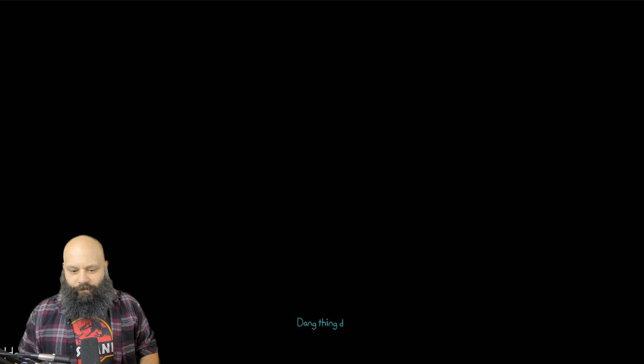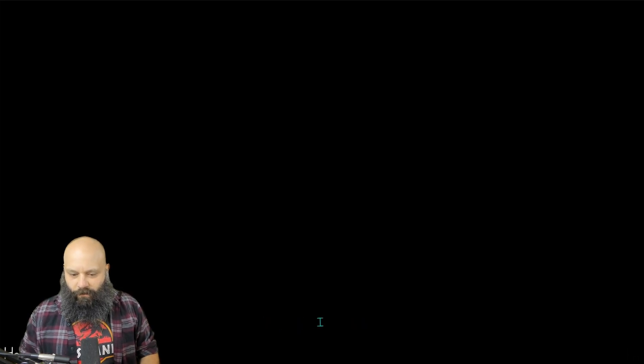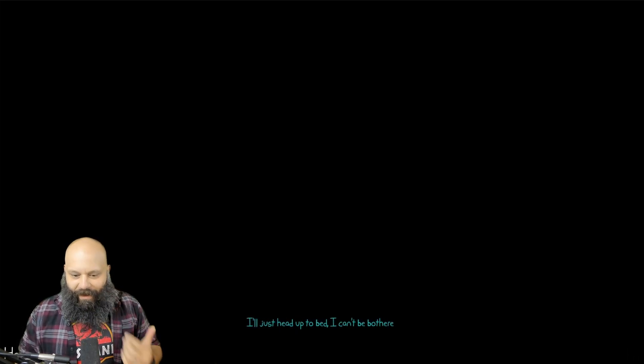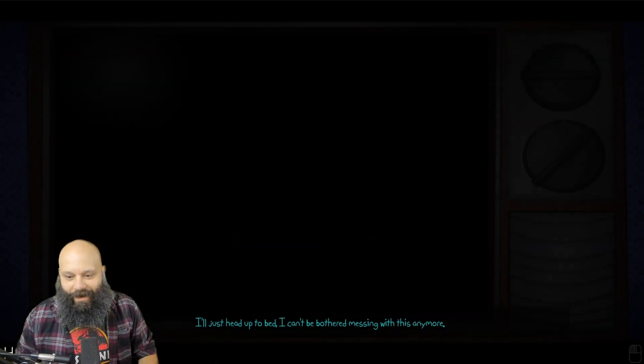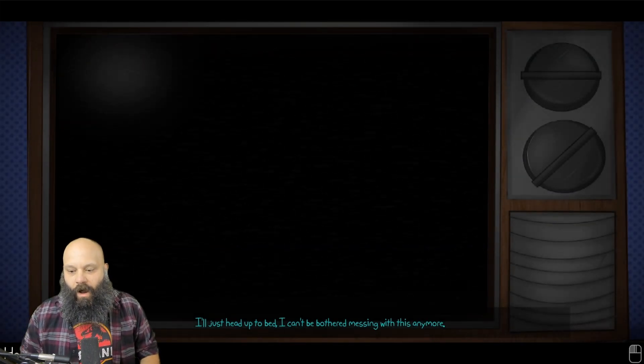Ooh, dang, this thing doesn't seem to work. I'll just head up to bed. I can't be bothered messing with it anymore.